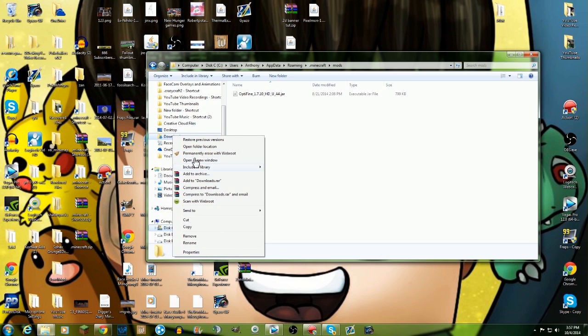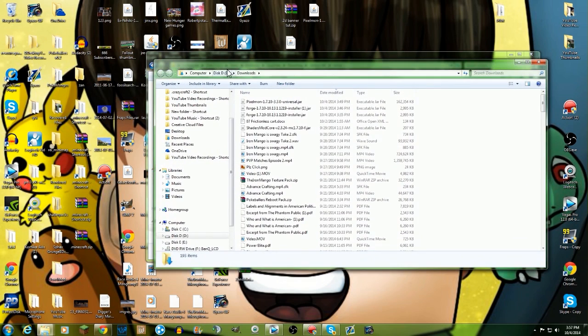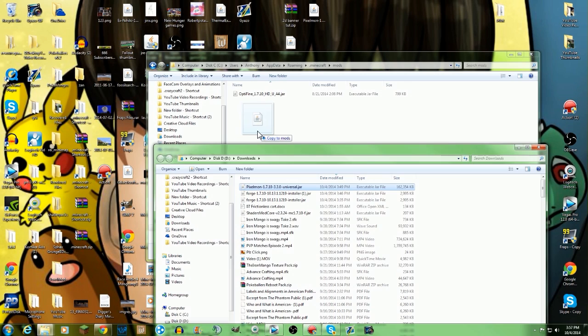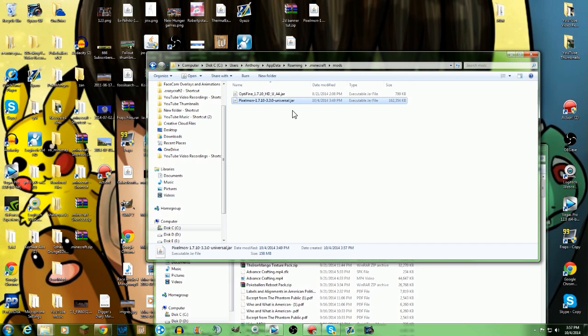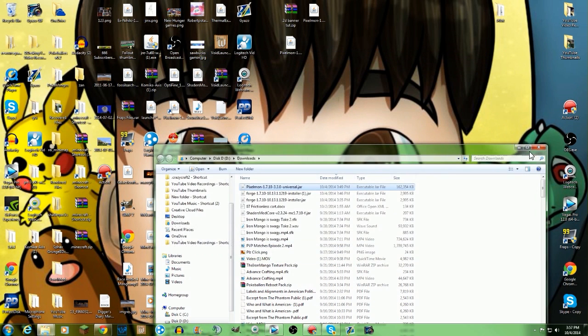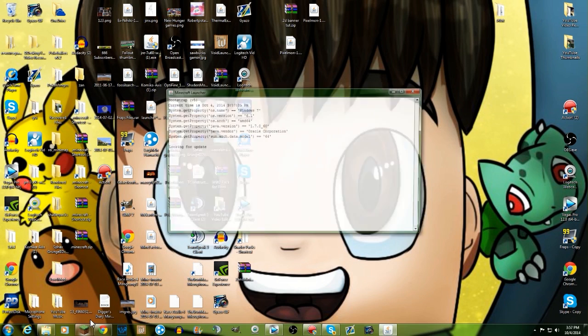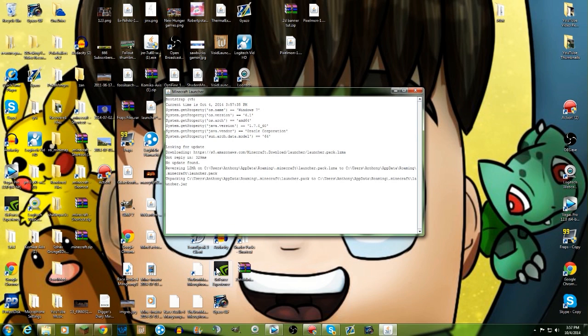Then you're gonna go over to your downloads. I'm gonna open that in a new window. I got a brand new download of minecraft pixelmon 1.7.10.3.3.0 universal jar. But essentially you just put that in to your minecraft mods folder. Then you're gonna close these pages and you have installed minecraft pixelmon 3.3.0.